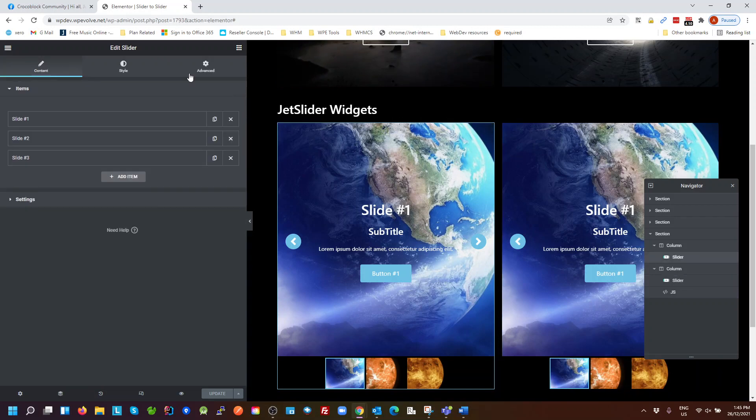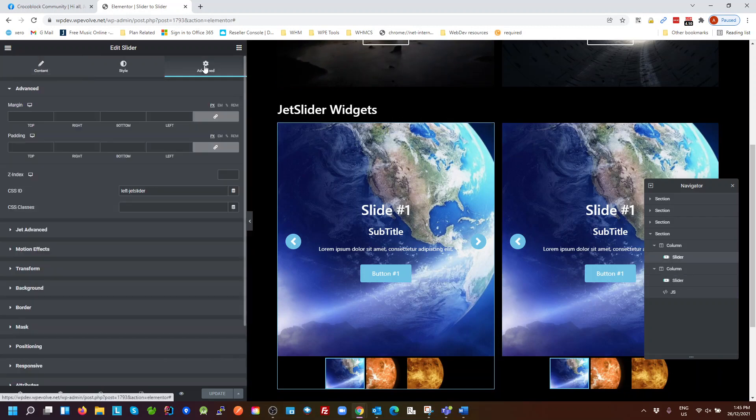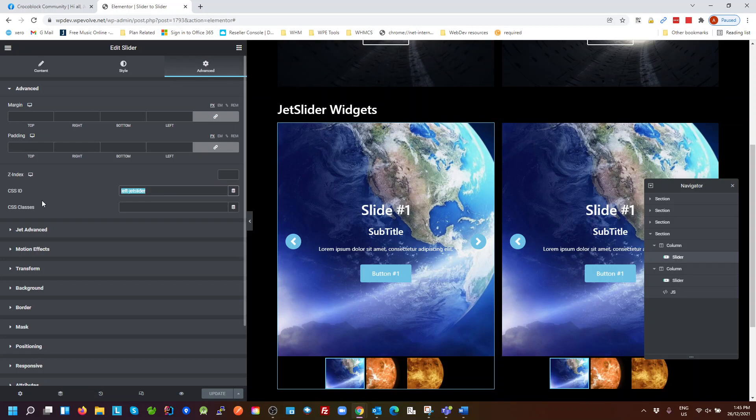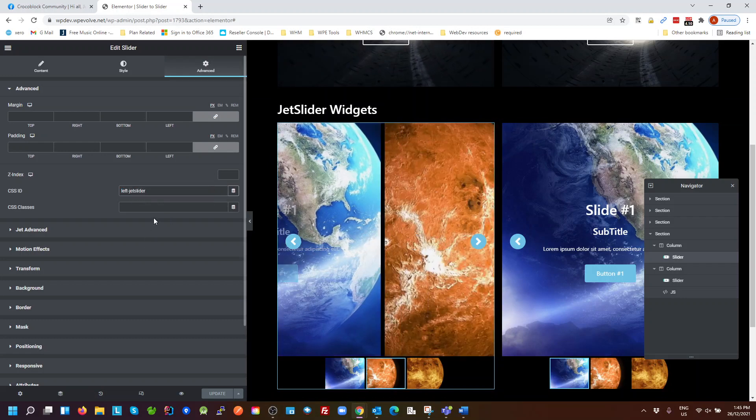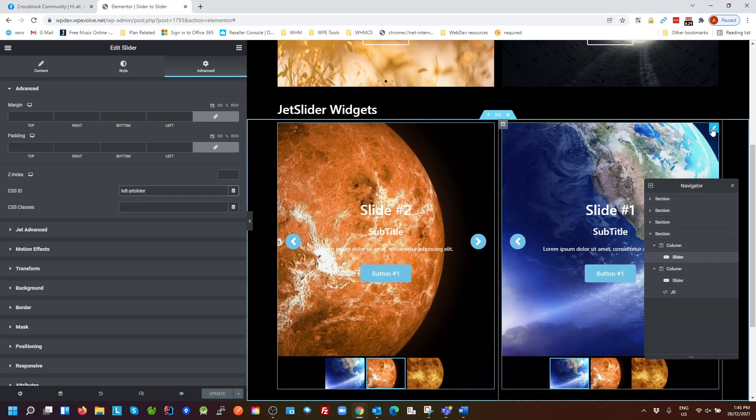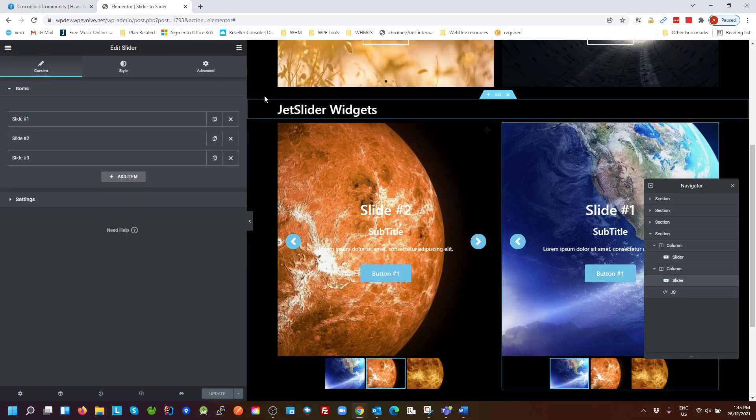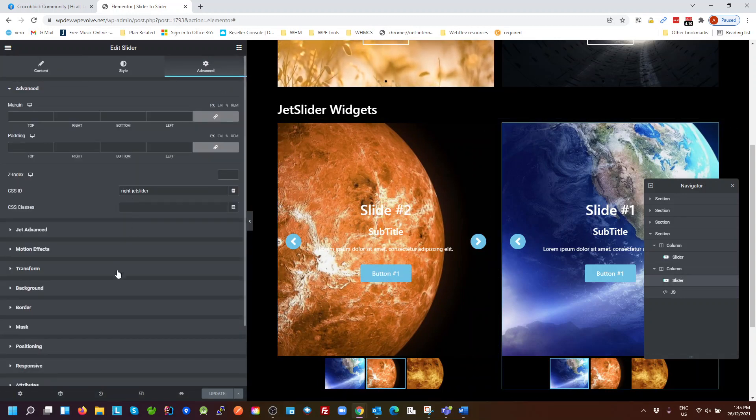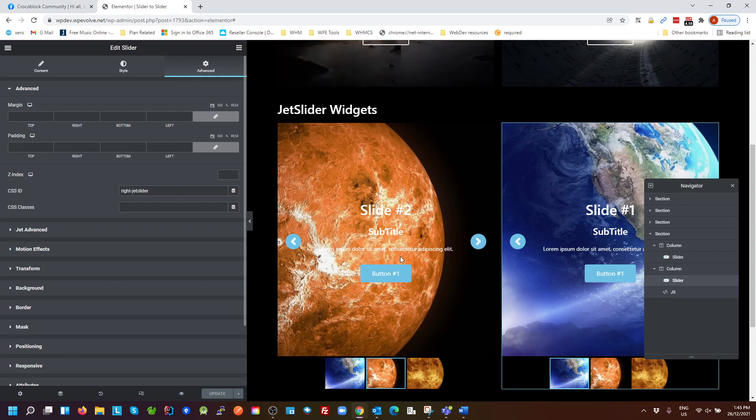That's the only difference there. So if we come back to the first one, we have to give this slider an ID. So I've just called this left-jet-slider. And on the right hand side we've done the same thing, and I've called that right-jet-slider.